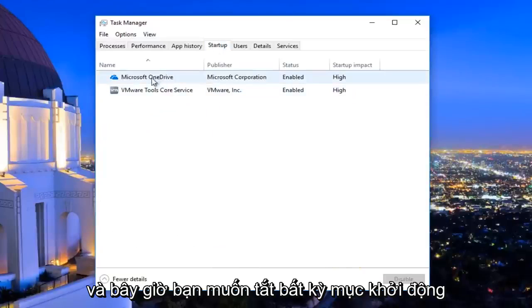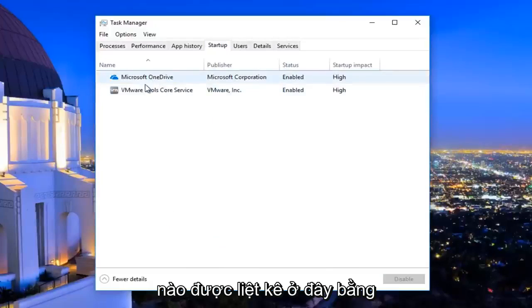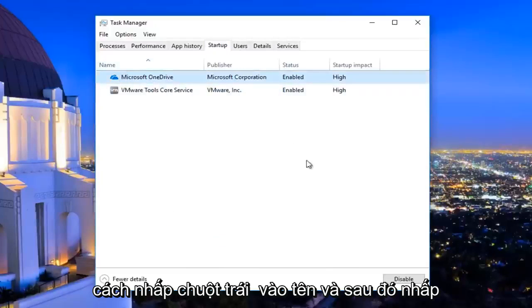And now you want to disable any startup entries that are listed here by just left clicking on the name and then click on disable.